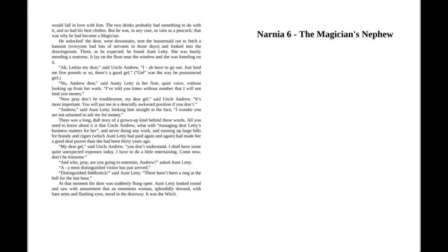"My dear gal," said Uncle Andrew, "you don't understand. I shall have some quite unexpected expenses today. I have to do a little entertaining. Come now, don't be tiresome." "And who, pray, are you going to entertain, Andrew?" asked Aunt Letty. "A most distinguished visitor has just arrived."